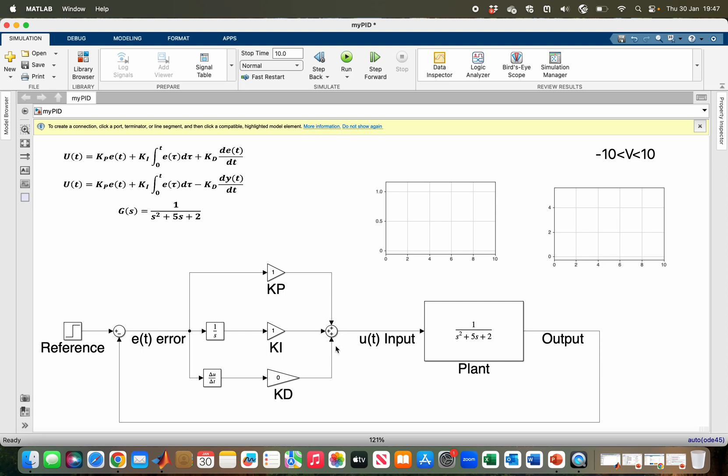The summation of these three terms gives the control input that is generated by the controller, which drives the plant such that the output becomes equal to the reference. For this system, we assume that our actuator has a limit of minus 10 to 10 volts.